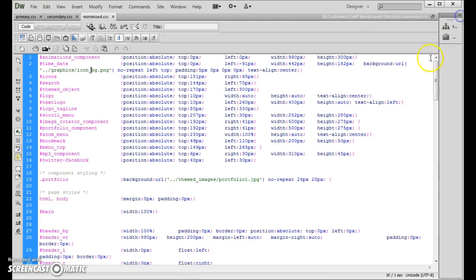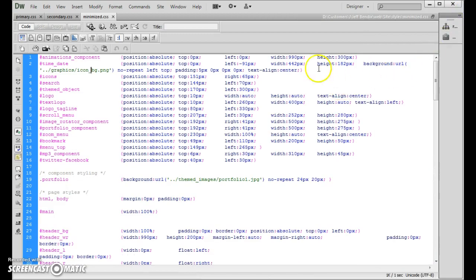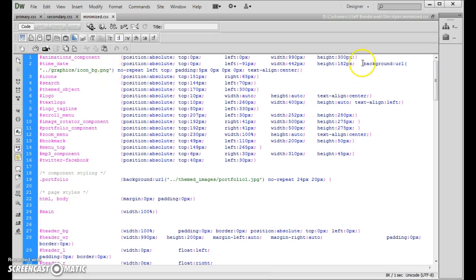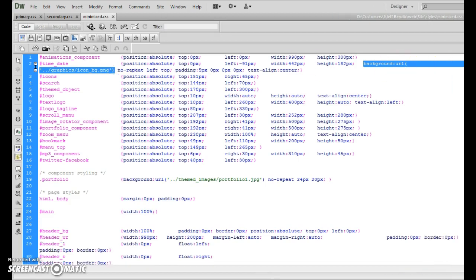I'm just going to narrow this down here. It's under the time date. Get rid of just where it says background URL right here. I need to get a bigger window here for you to show you.